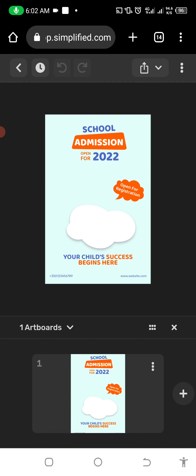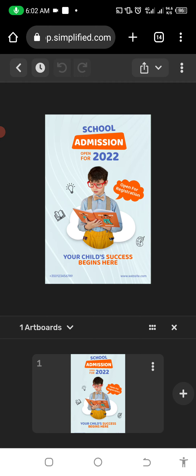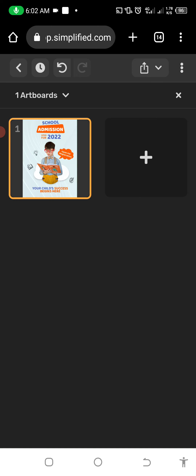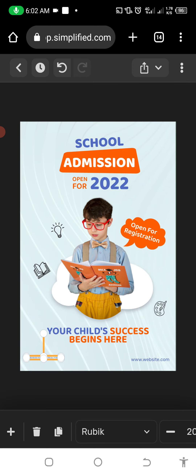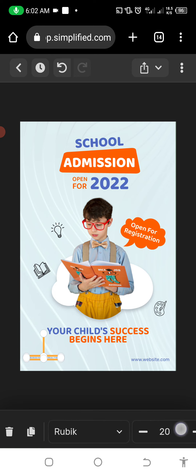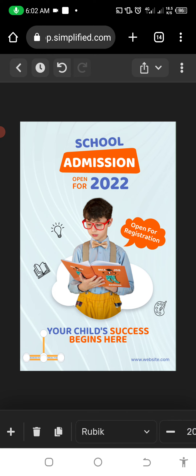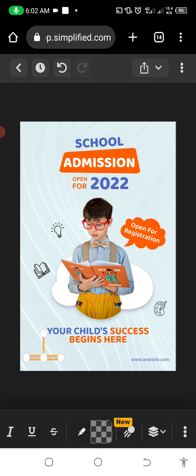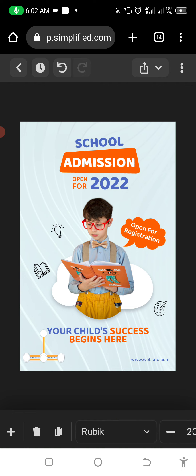If you want to use this template, you scroll down and click it — it will automatically open for you. After it opens, you can edit whatever is here with your own words. Let's say I want to change this phone number. I want to change the phone number to my own text.